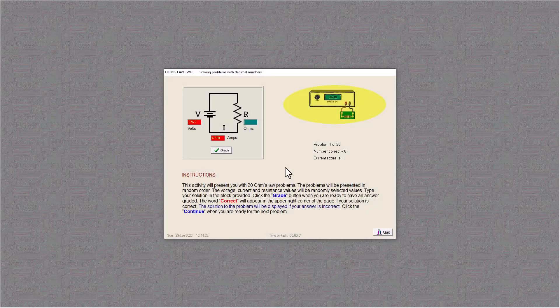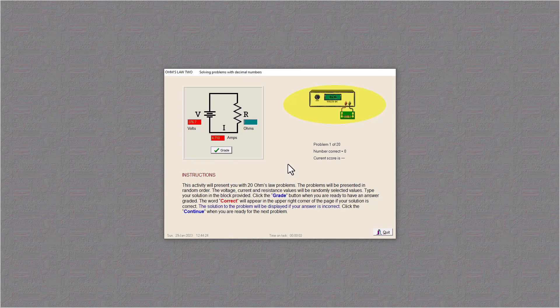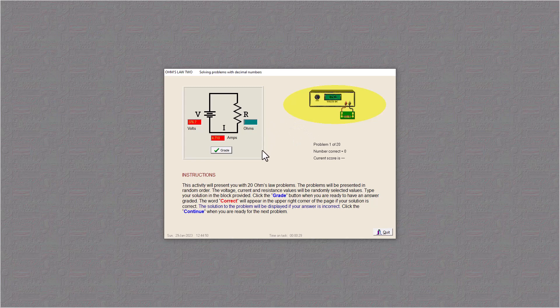We're just going to use Ohm's Law here. It's all division, so we need our calculator. We have V over I, so we're going to have 376.7 divided by 4.710 equals, and I have 79.9.